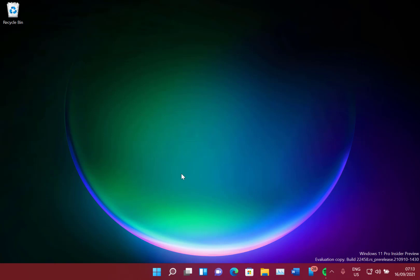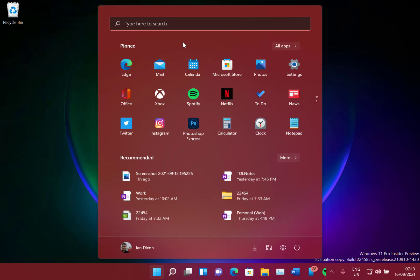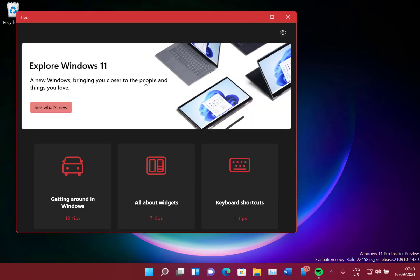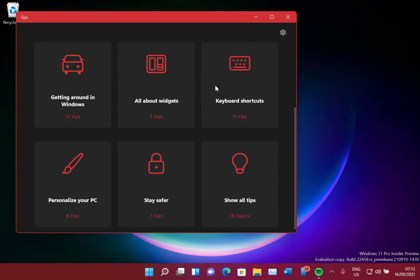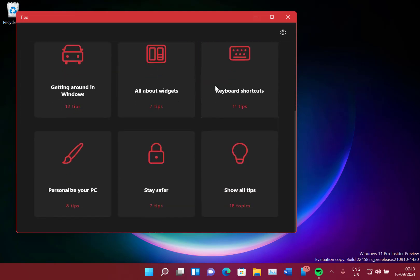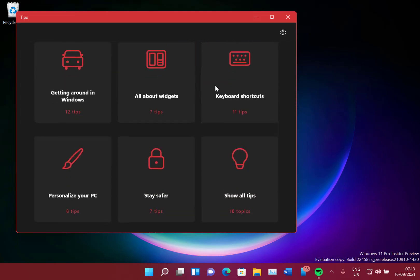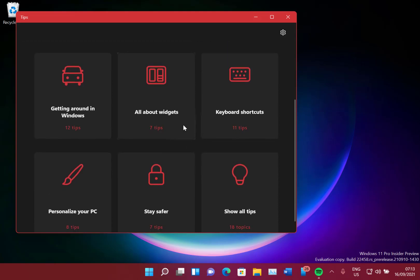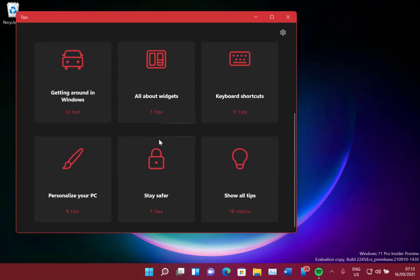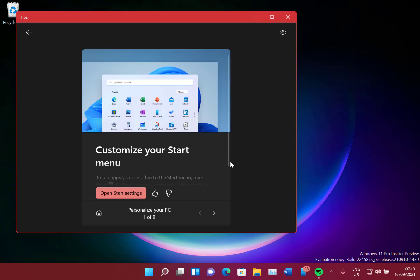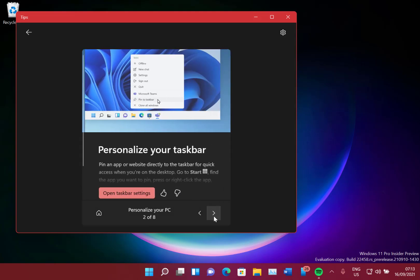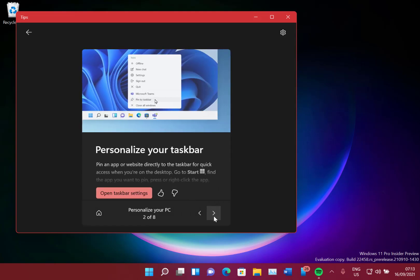So what is new in this build? This is the updated Tips app. Microsoft now says it's got over 114 new tips in here for Windows 11. These are new in this build, and I guess this will come to the release version, but these tips can change.